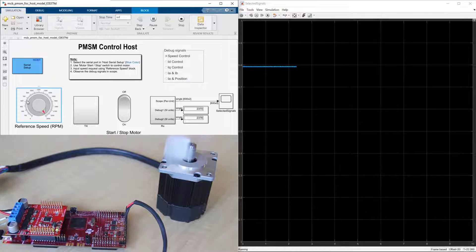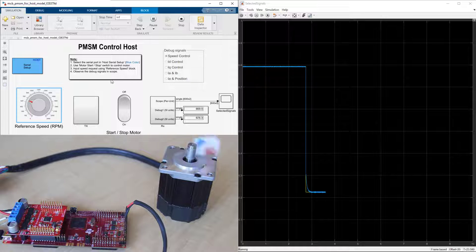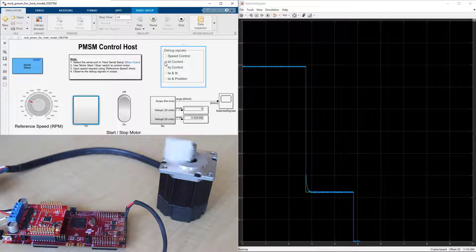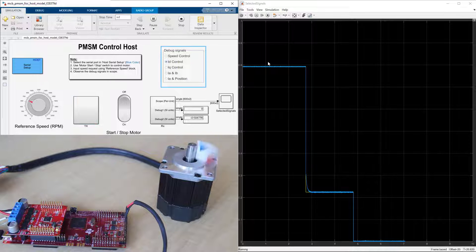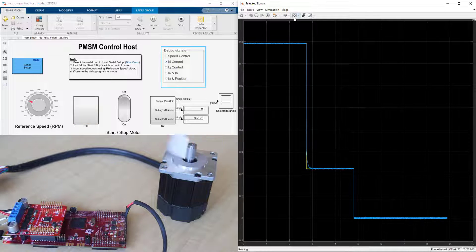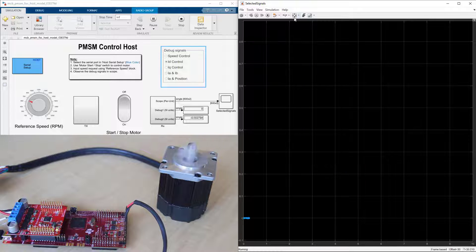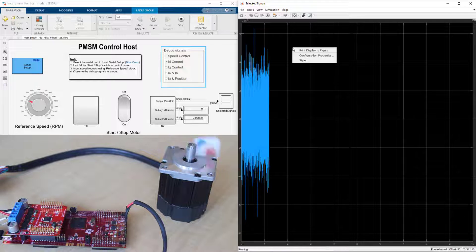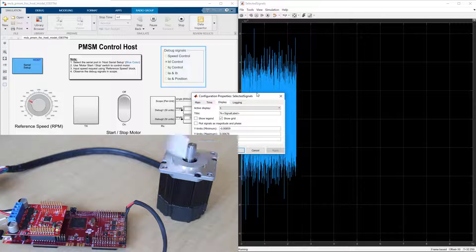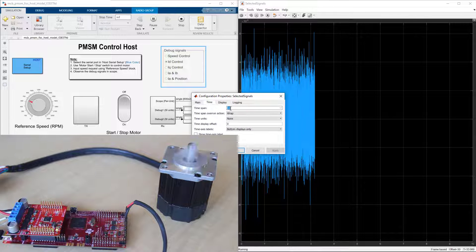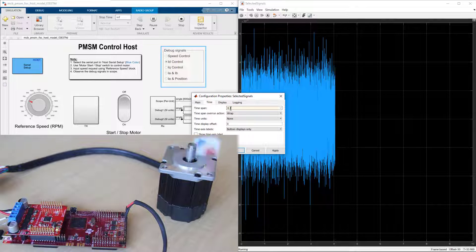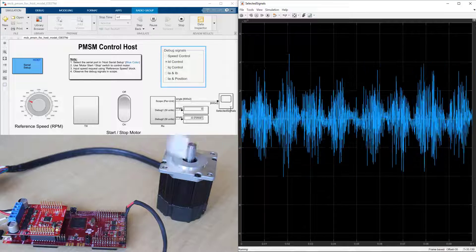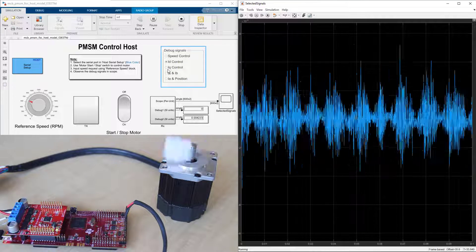After checking the performance of speed tracking, let's look at the currents. From this menu, we choose ID current. To better see the current waveform, let's open scope settings and change the time span to 0.1 second. We see that ID current is kept at 0.